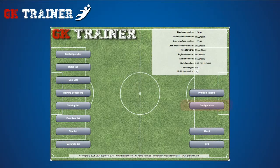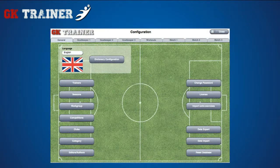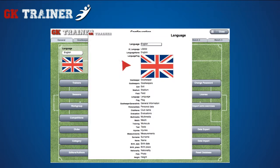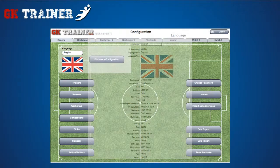In the configuration section, you can enter the data displayed in the lists contained in the other sections of the application. You can select the language of the application, and by selecting the dictionary configuration button, you can also change the terms used in the application in order to adapt them better to your needs.